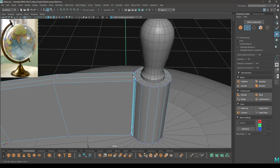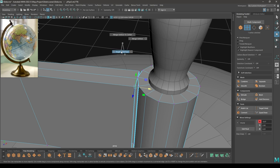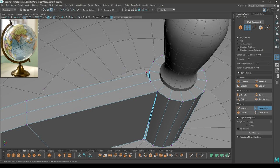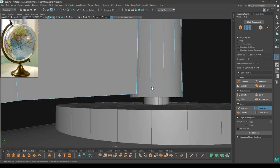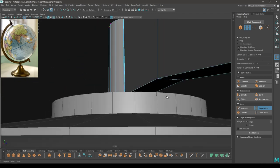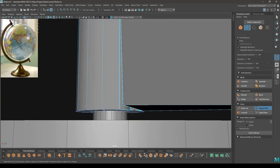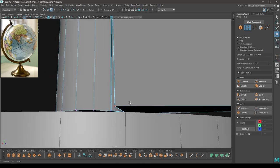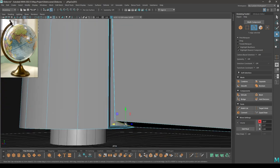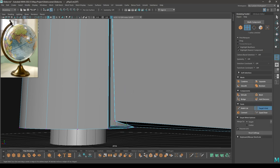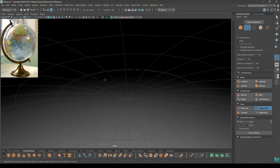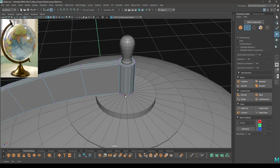Go to vertex mode, select this vertex, then select the Target Weld tool and merge it here. This one here and this one here. Repeat the same thing down here. Now go to edge mode, select this edge, then split. Vertex mode — select this vertex and target weld it here. So all our vertices are merged.